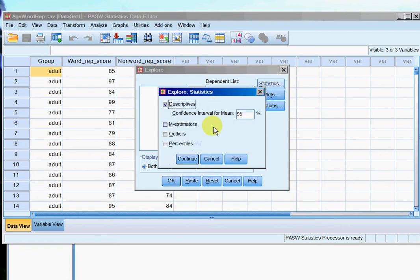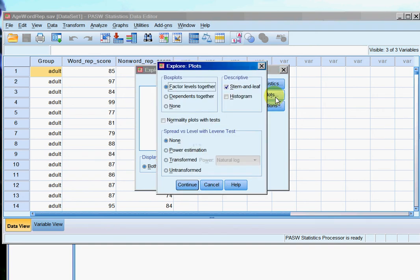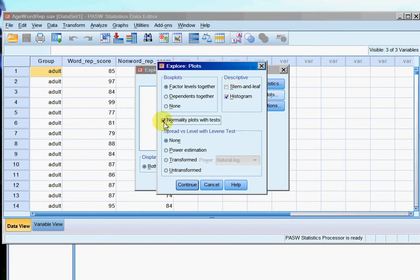Statistics, same as before I want my descriptives and I want outliers. Plots, I want histograms, I don't want stem and leaf. And then I will highlight the normality plots with tests. There we go.